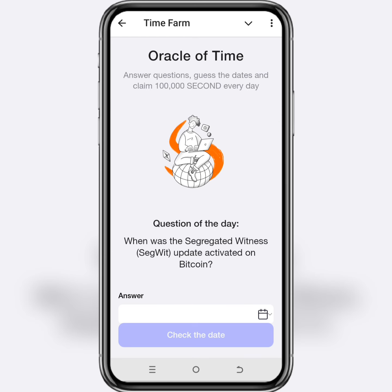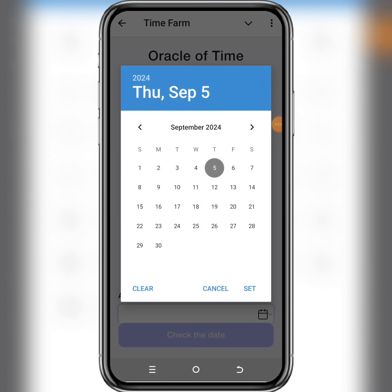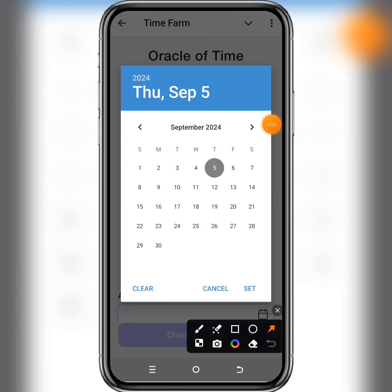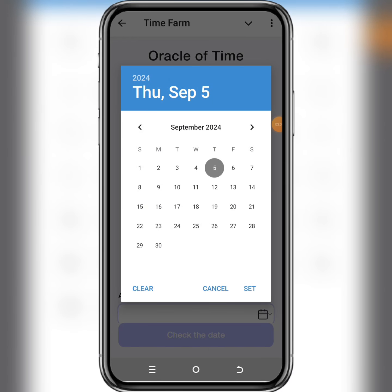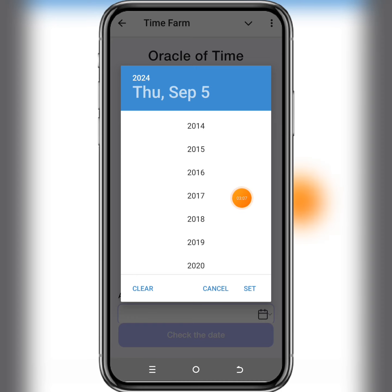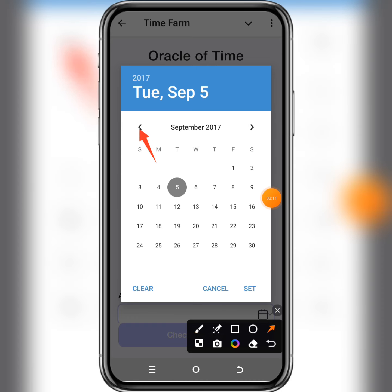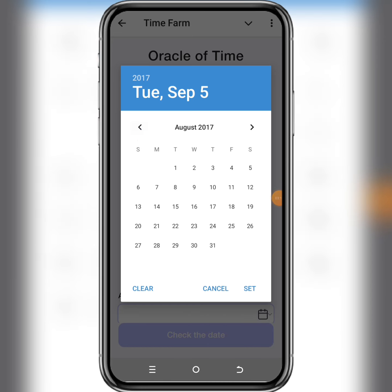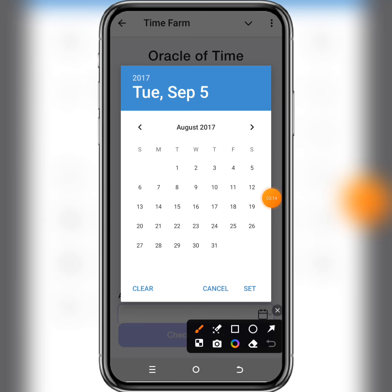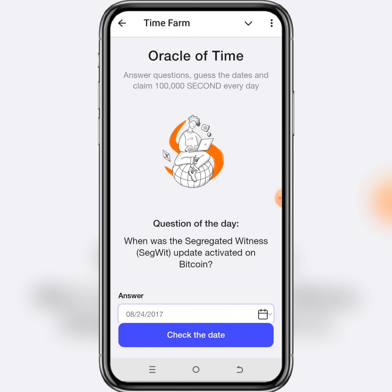To enter this date, click on the calendar right here, click on the date box, then click on the year which currently shows 2024. Scroll down and choose 2017. The month is August, so click the arrow to scroll left and select August. The date is the 24th — click on it to select it. After choosing the date and year, click 'Set'.